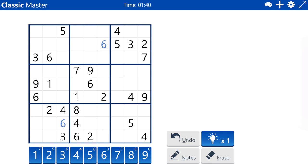I'll try to go through the numbers for hidden singles. Nothing on one. Nothing on two. Three. Okay, four is interesting. Yes, I can get four.